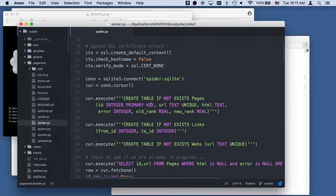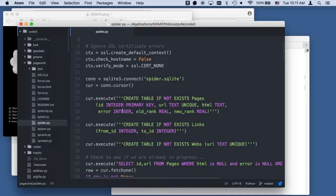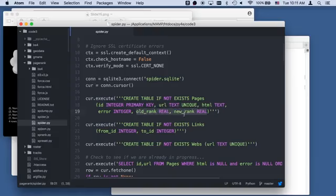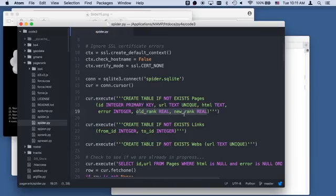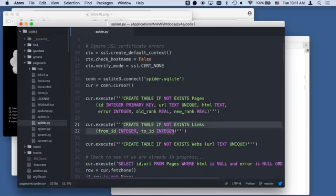We do create table if not exists. We're going to have an integer primary key because we're going to do foreign keys here. We're going to have a URL which is unique, the HTML, whether we got an error. Then for the second half when we start doing page rank, we're going to have old rank and new rank. The way page rank works is it takes the old rank, computes the new rank, and replaces the new rank with the old rank, then does it over and over again.